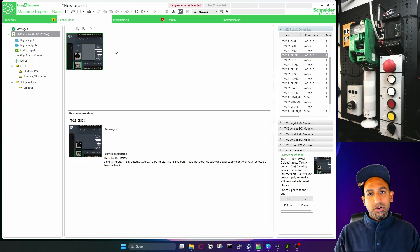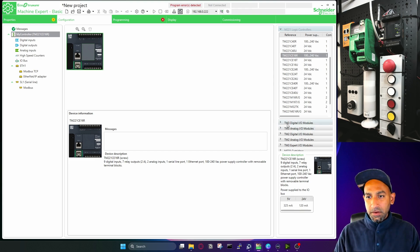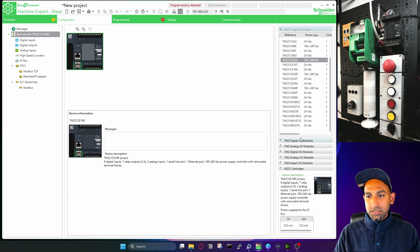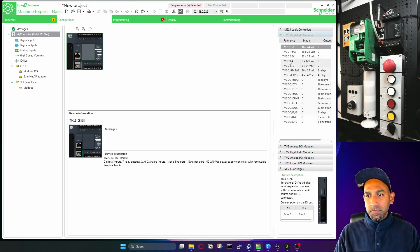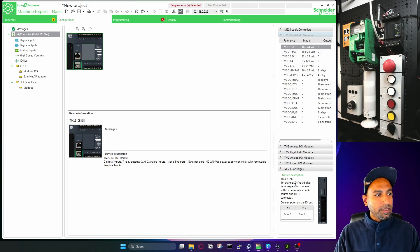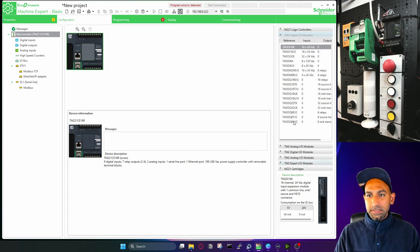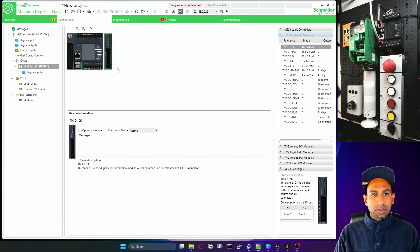If you have extra IO modules, you can also do that from here. For example, here we can see digital IO module. And I can open this one. And I have first digital IO module, which is 16 channel, which means 16 inputs, working on 24 VDC. So I can drag and drop here.